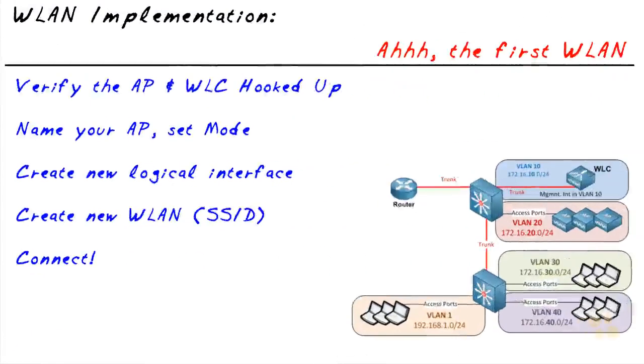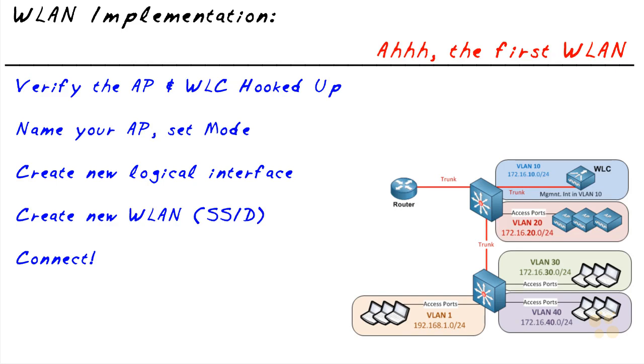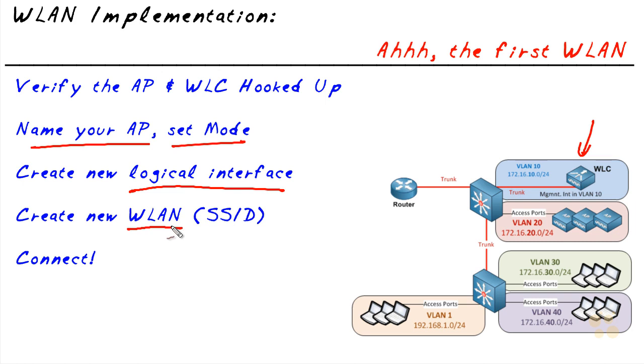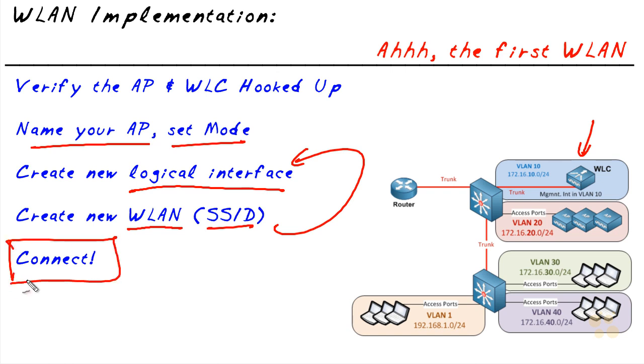So the cool thing is the controller has communicated that information out to the radio. In this case, we have one. It's Access Point 1. And in just a few moments, that SSID, Wireless LAN 30, is now going to be available and people can connect to it without any type of authentication whatsoever. The steps we took to get there, we named our AP, which is not required, but a nice thing to have. We set the mode. We created that new logical interface on the controller. We said this belongs to the VLAN 30, gave it an IP address in that VLAN. We created a new wireless local area network, gave it an SSID, associated it with that interface. And the last step that we have now is to go ahead and connect and test this out just to verify that it works.